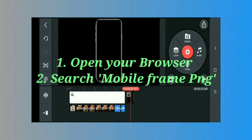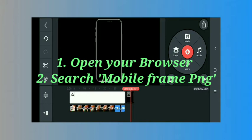Just open your Chrome browser, then type 'mobile frame PNG' and you'll get a lot of mobile frames on Google. Download it - it's very easy. Just search for mobile frame PNG and you can get a lot of frames.